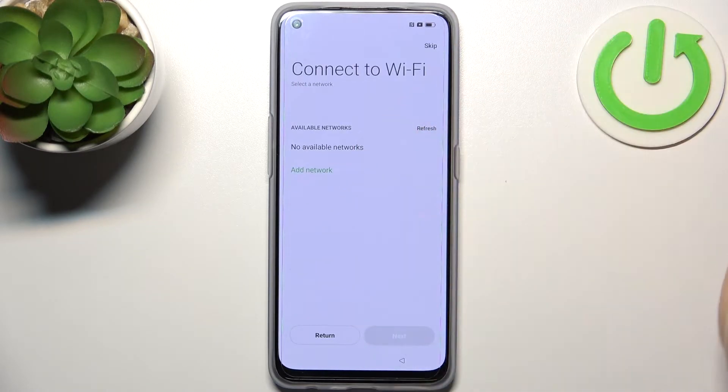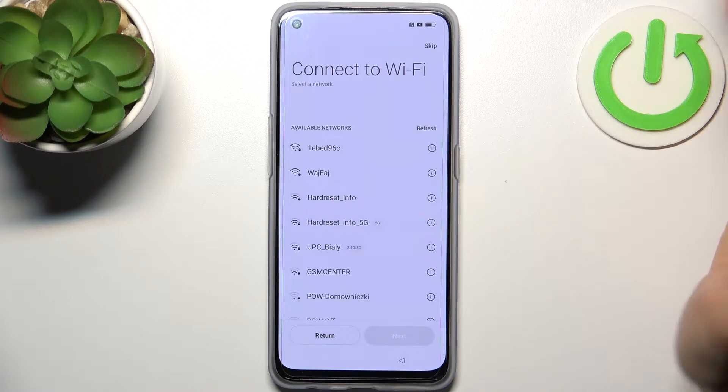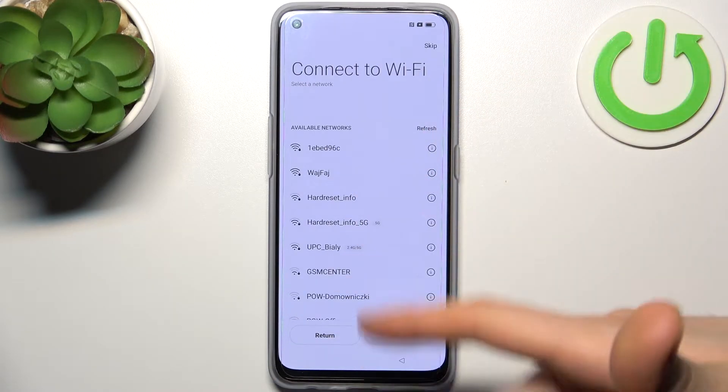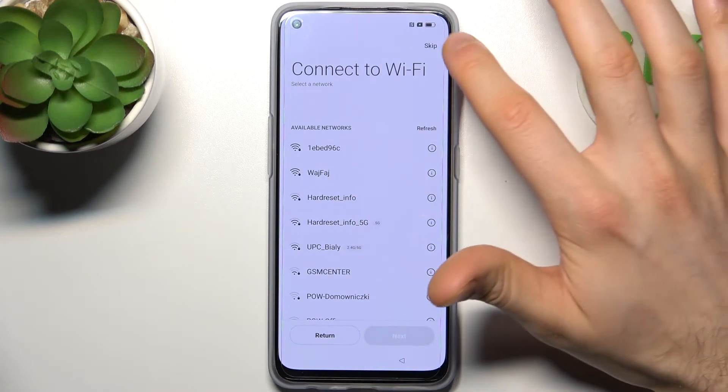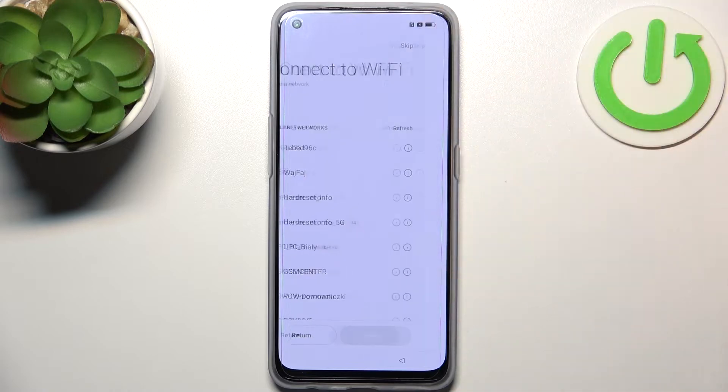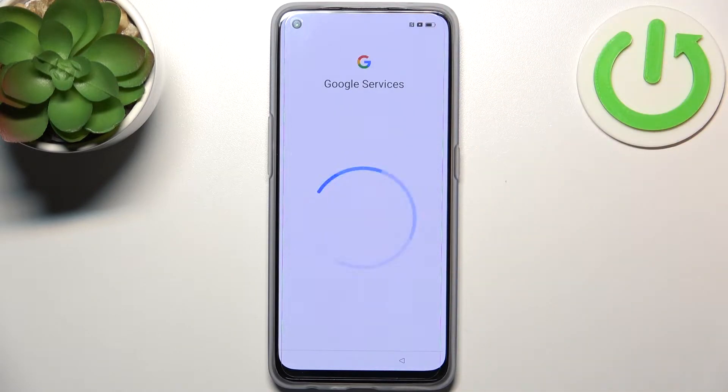Then you can connect to the Wi-Fi, but if you don't have any open Wi-Fi network you can just skip this step and do this any time later.